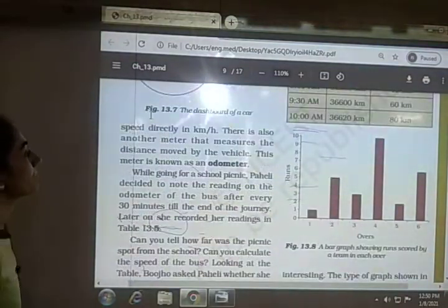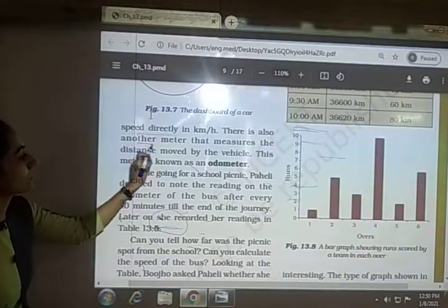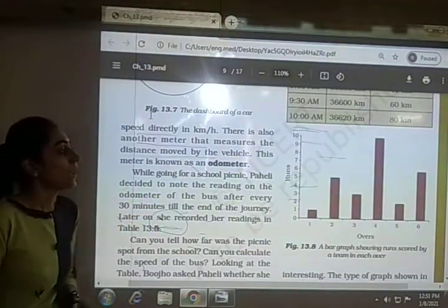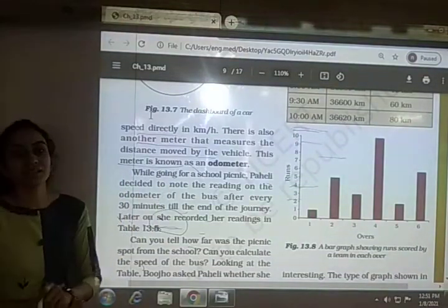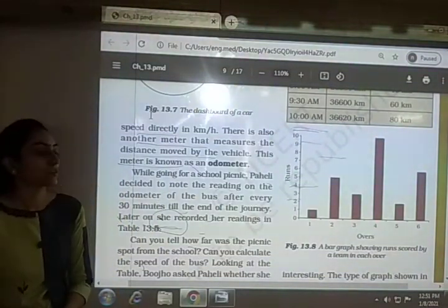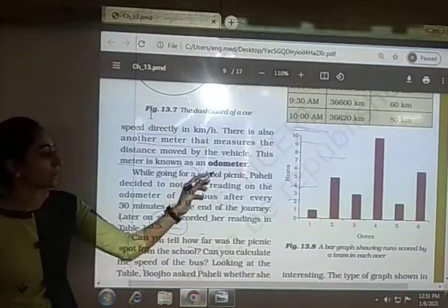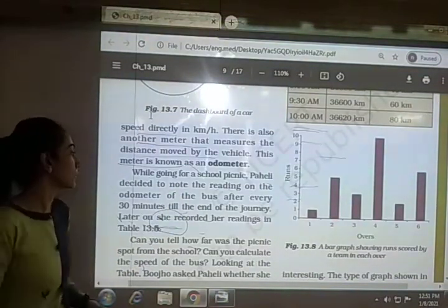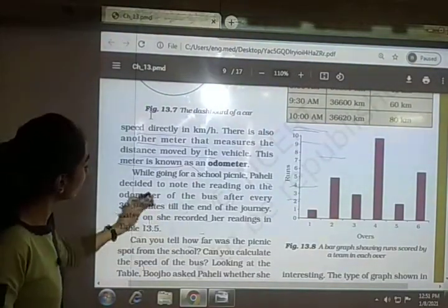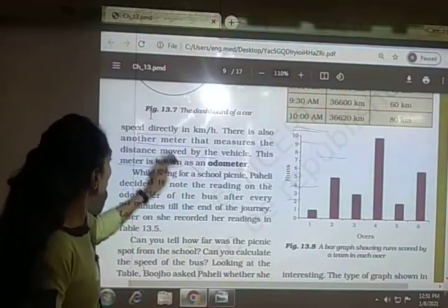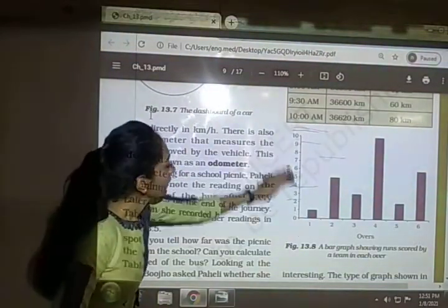The speedometer measures speed directly in kilometers per hour, while the odometer measures the total distance moved by the vehicle in kilometers. While traveling, you can use these to find both the distance covered and the speed at any particular time.